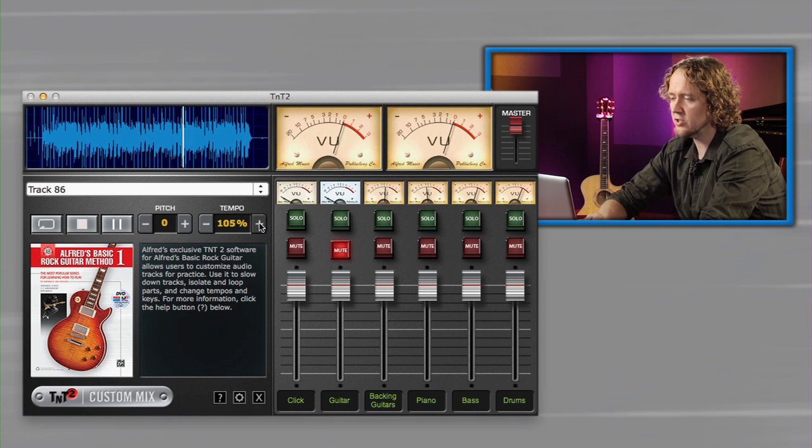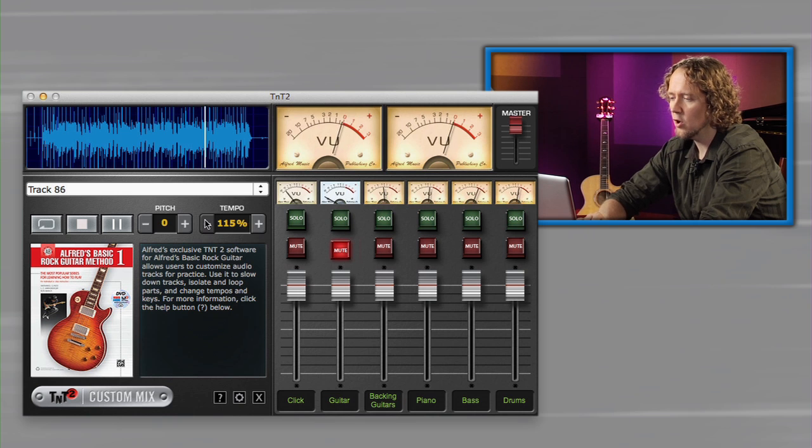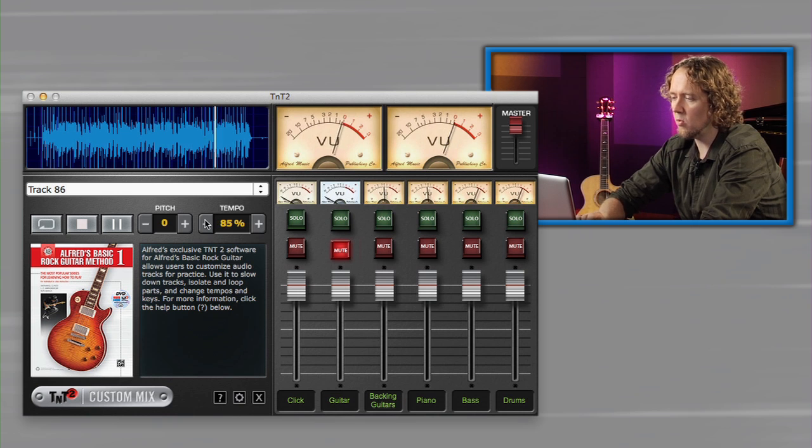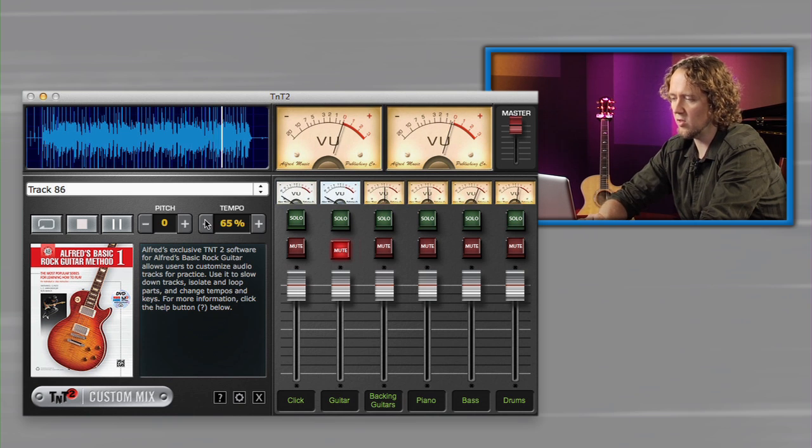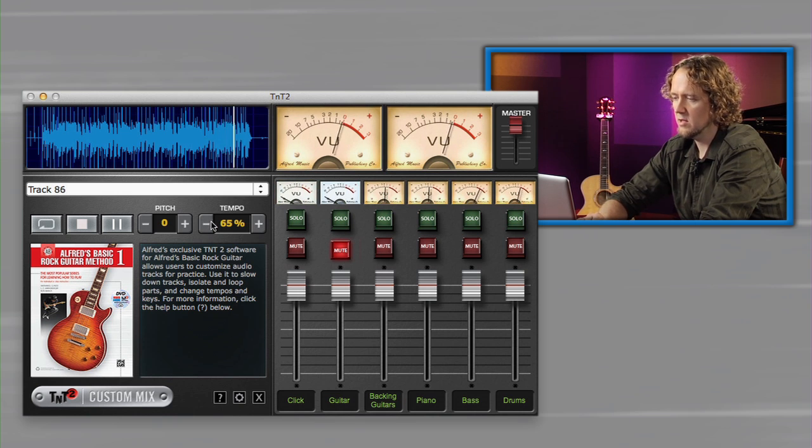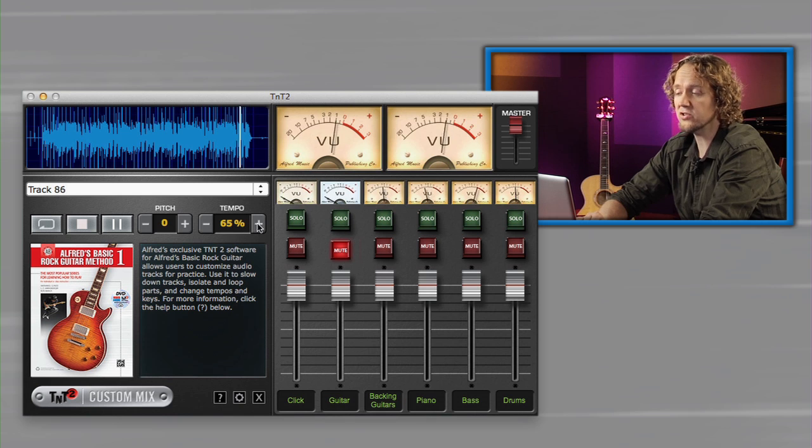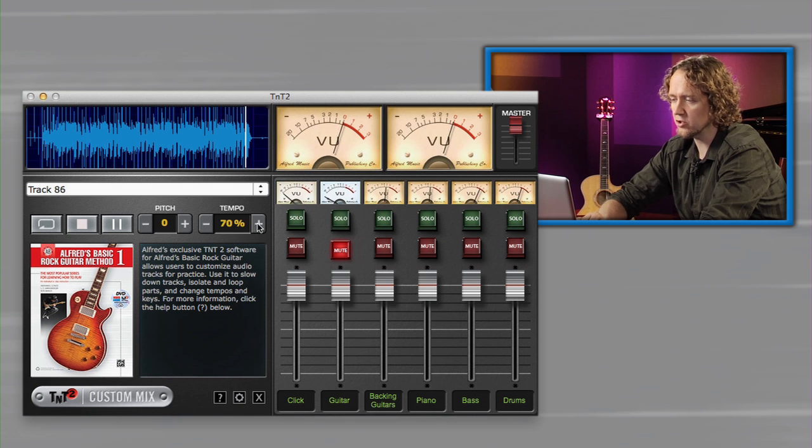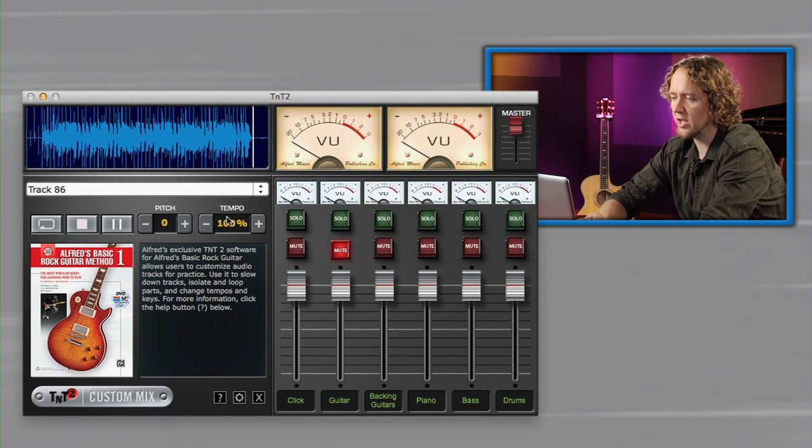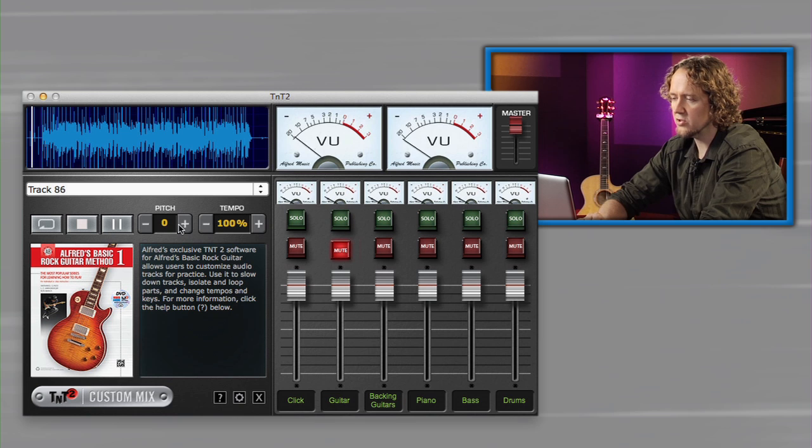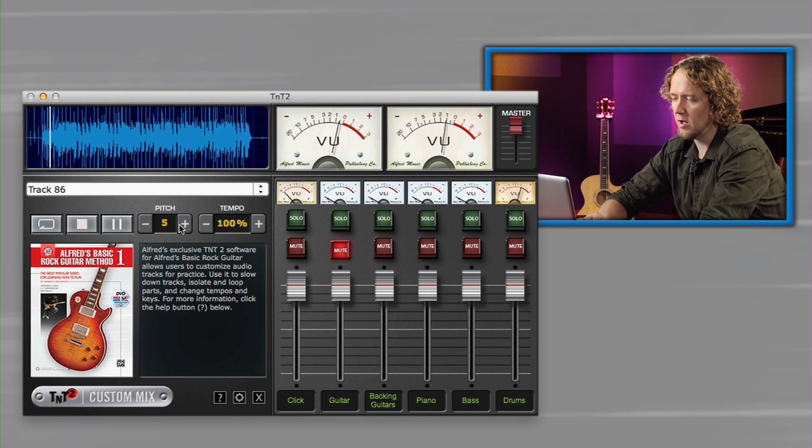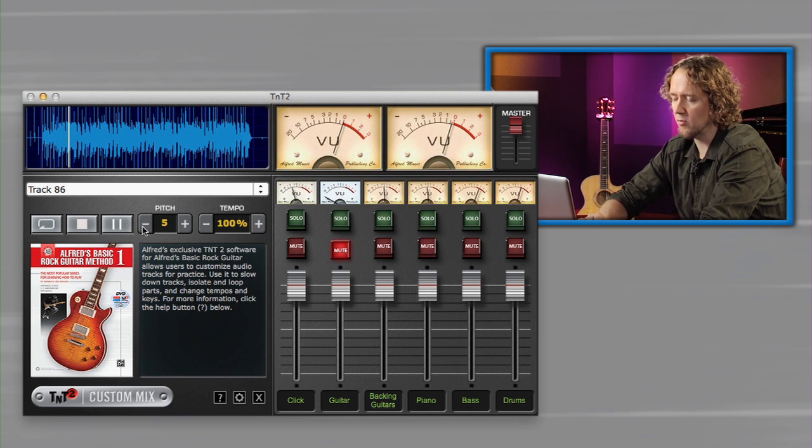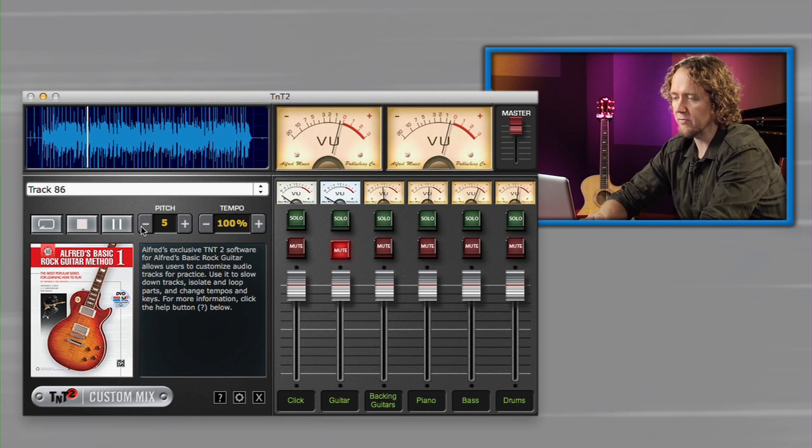Another great feature is you can make the tempo go faster or way slower, and the pitch does not change. If you'd like the pitch to change, maybe to play in a different key, you can just change the pitch buttons by pressing on the plus or minus.